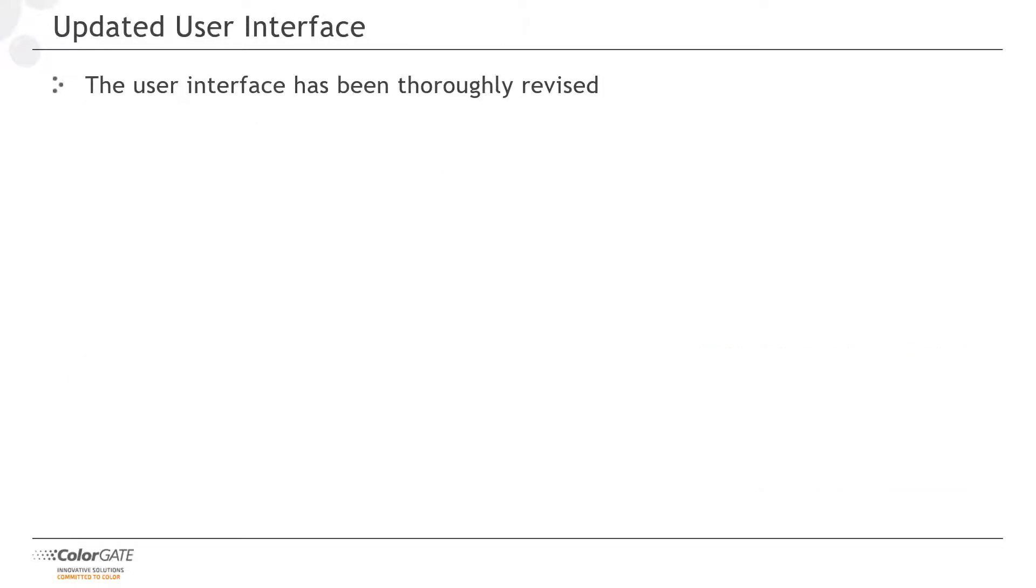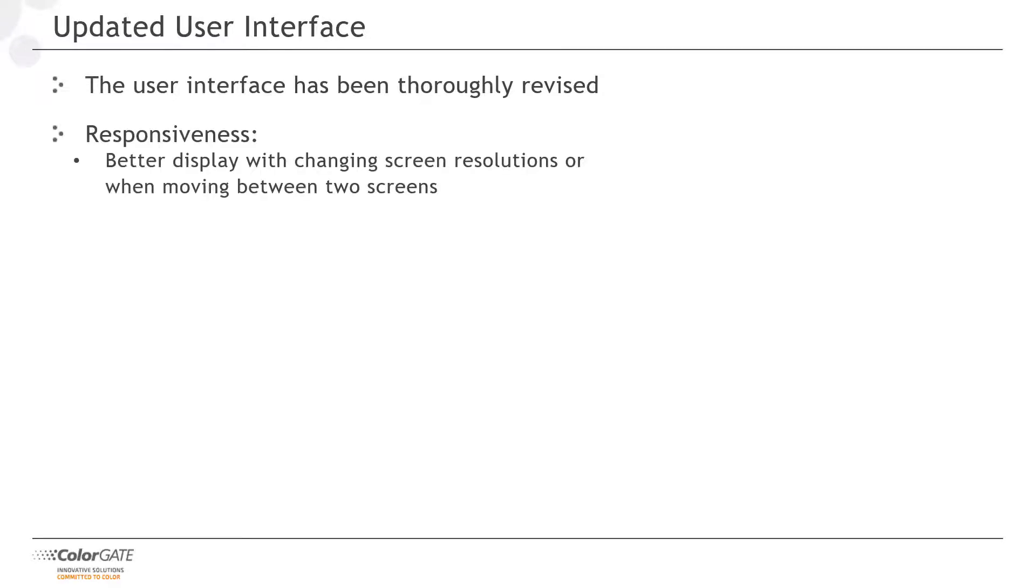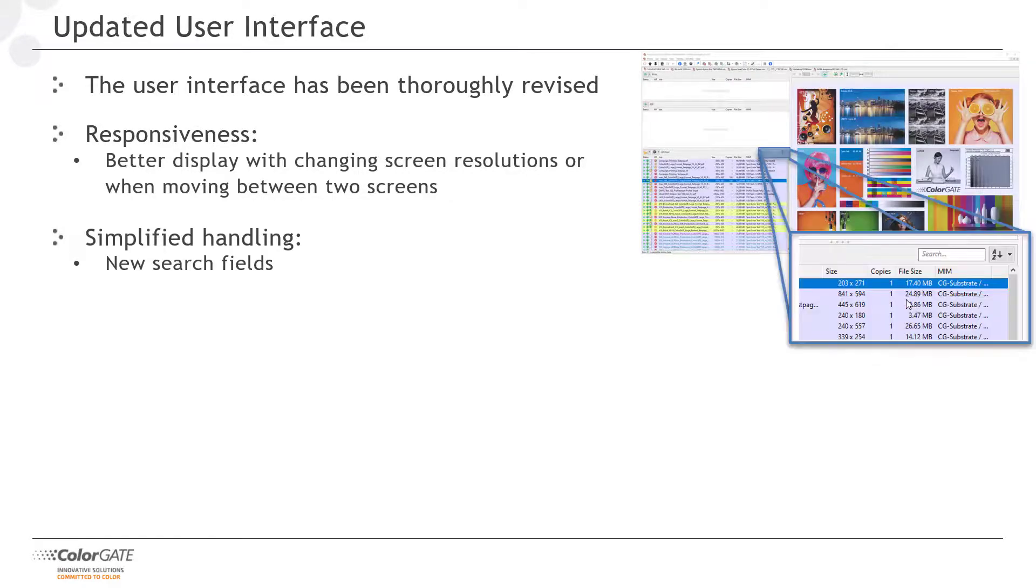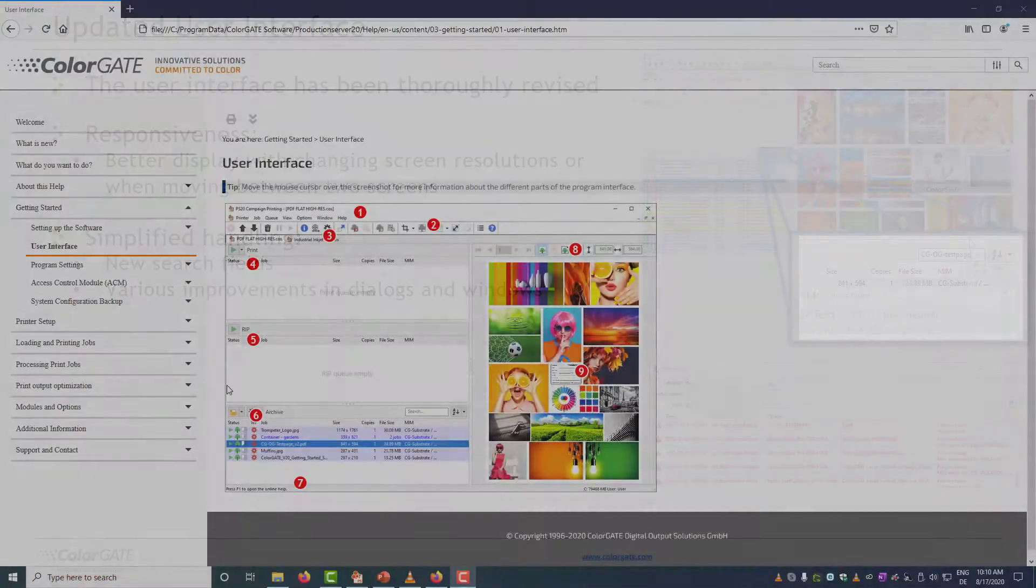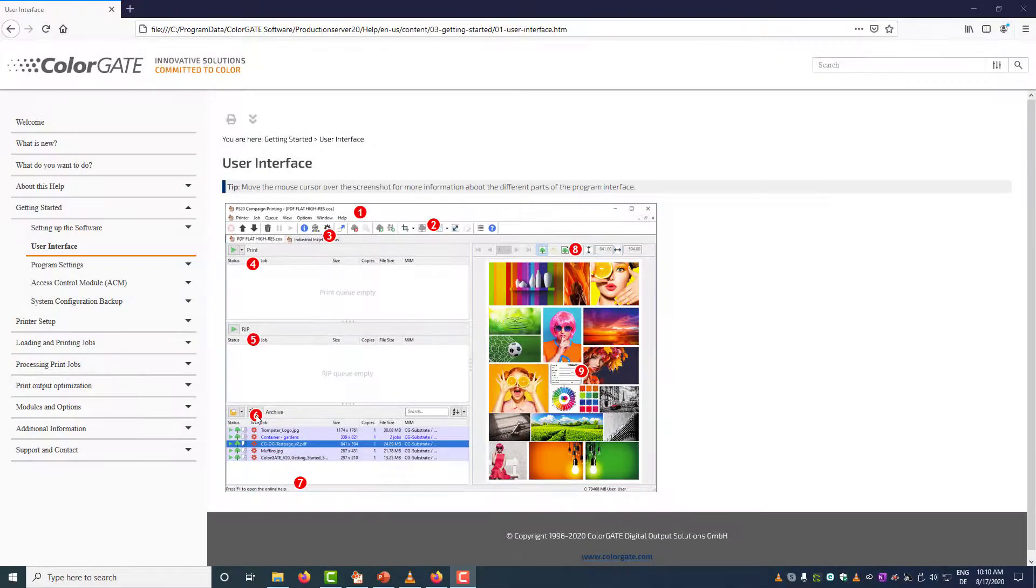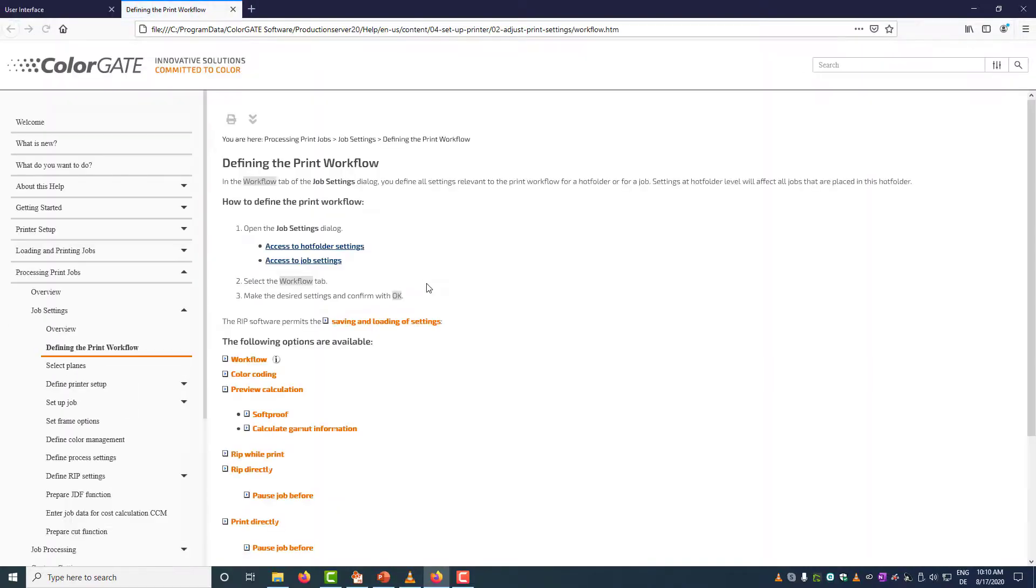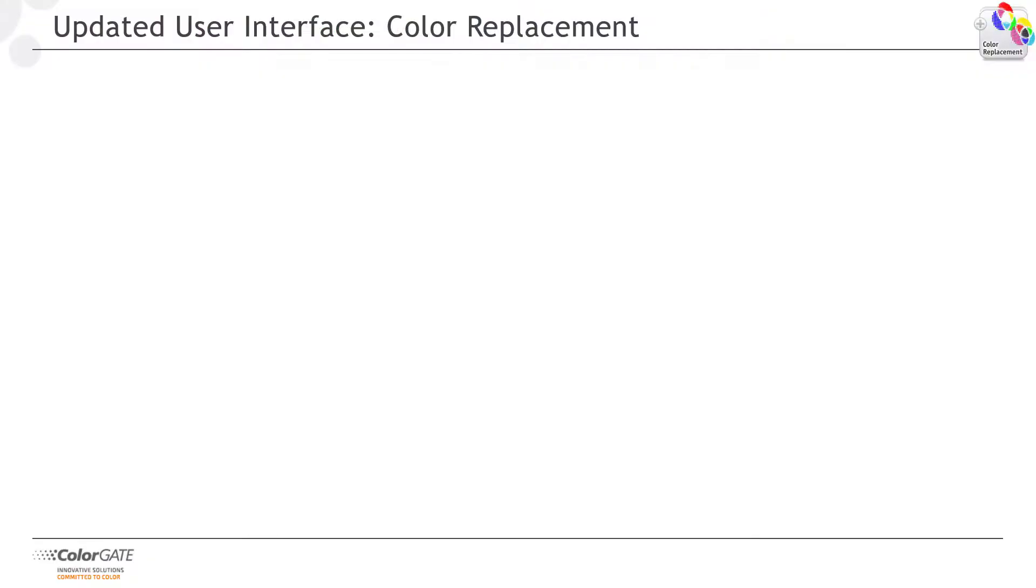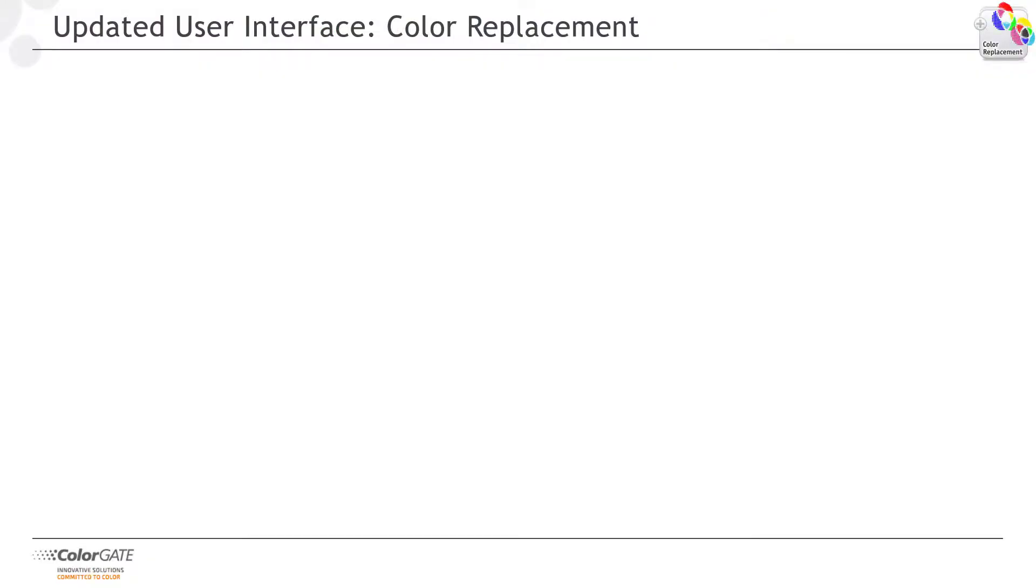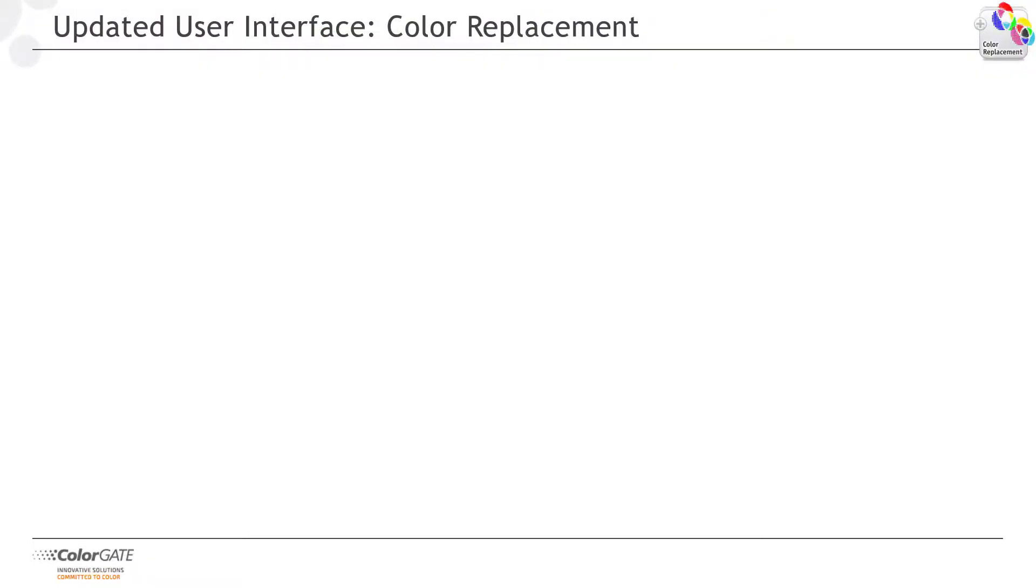The user interface of our software has been thoroughly revised in version 20. The software is responsive in the sense that you can now work better with changing screen resolutions or when moving between two screens. We have added search fields in useful places and made many more subtle changes. The online help has been revised and now comes in the modern HTML5 format.